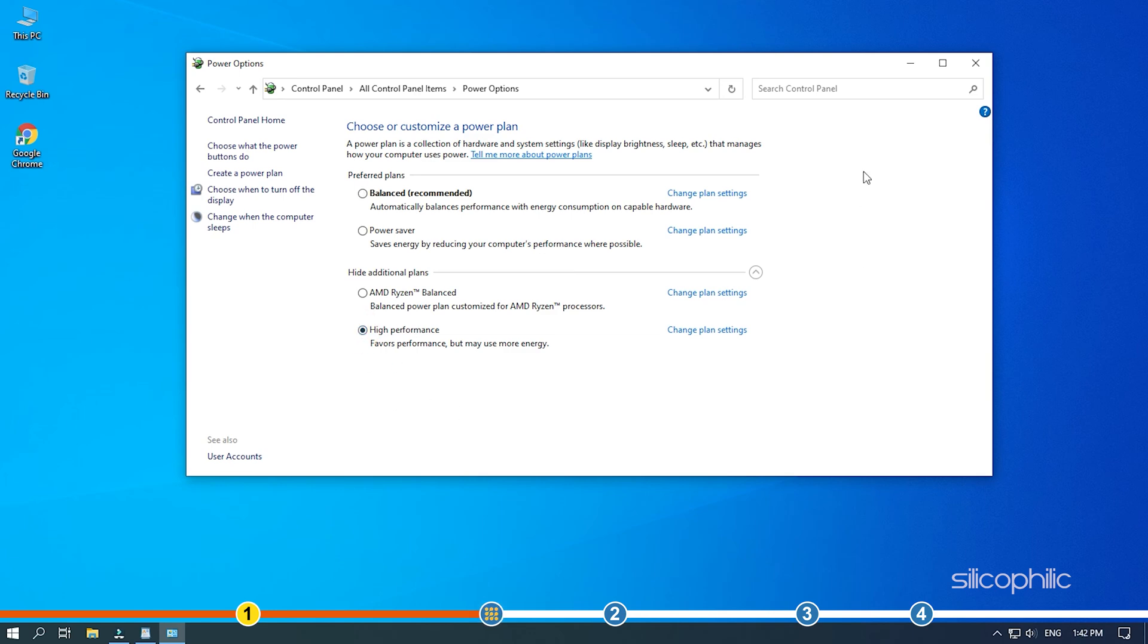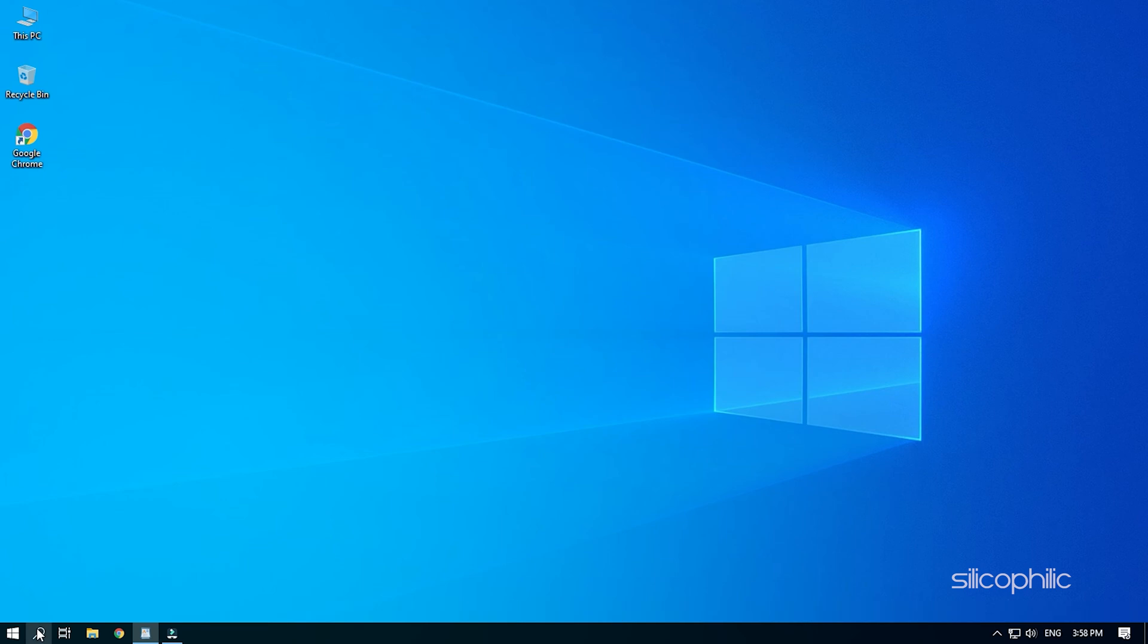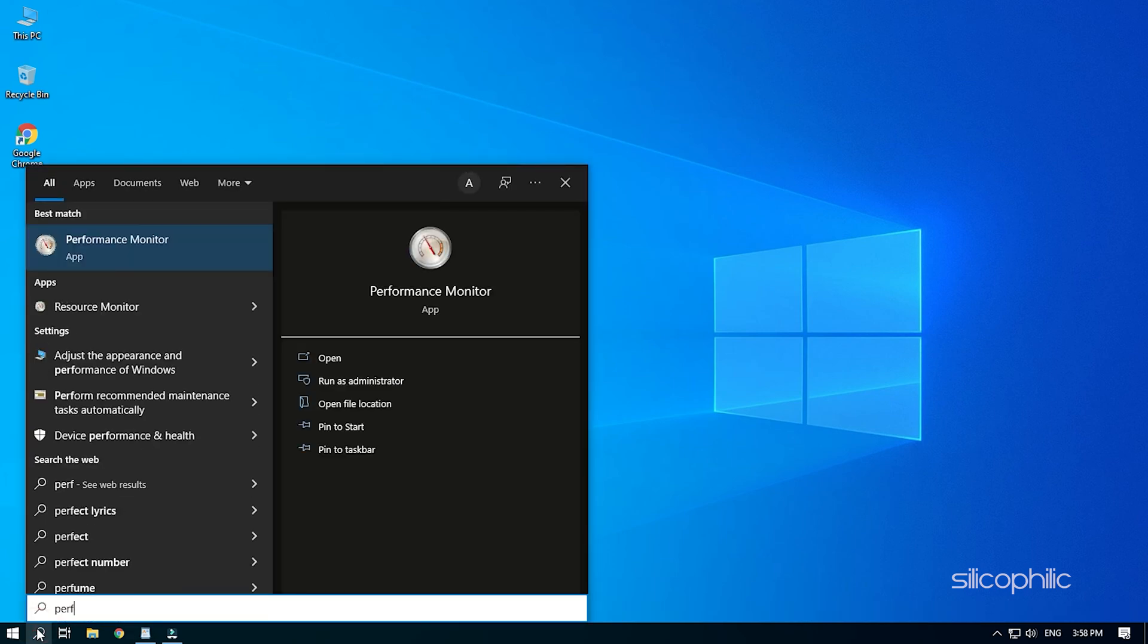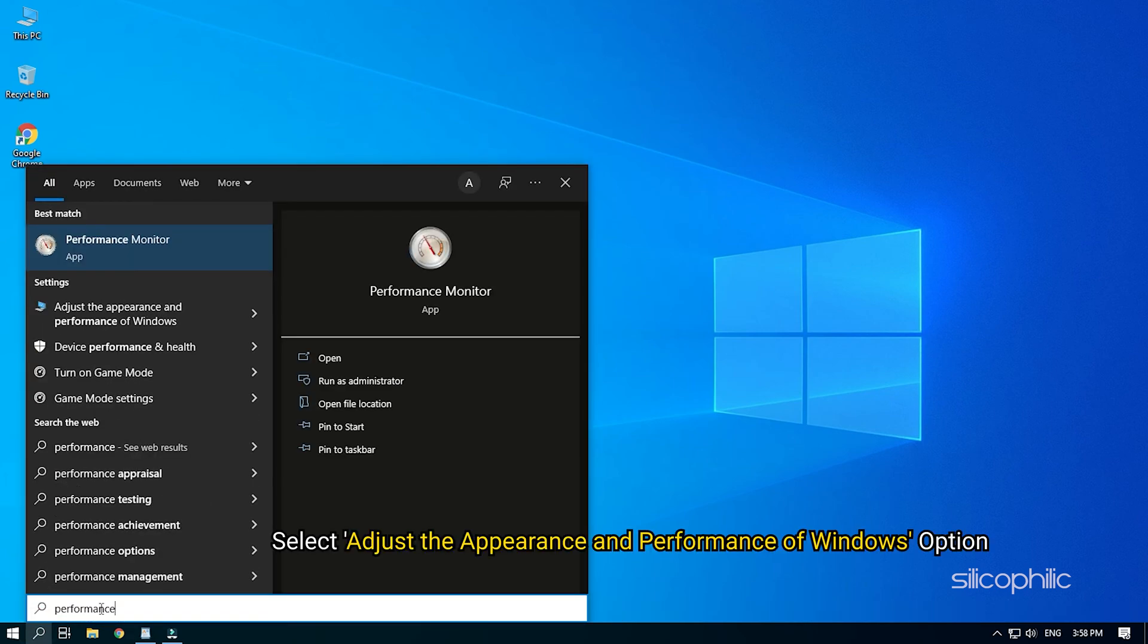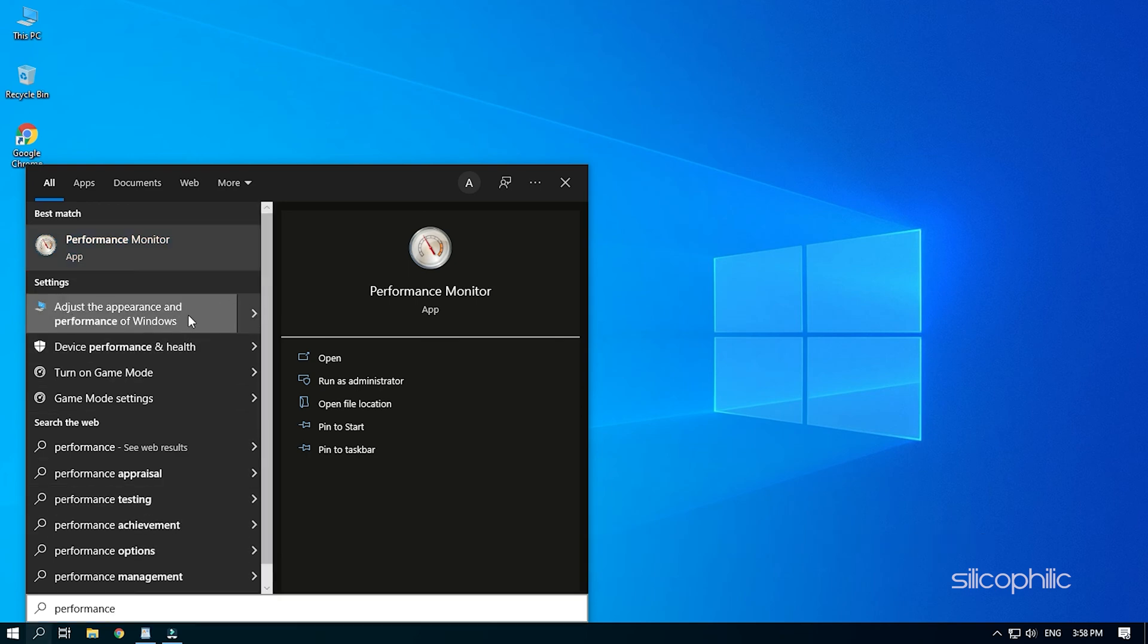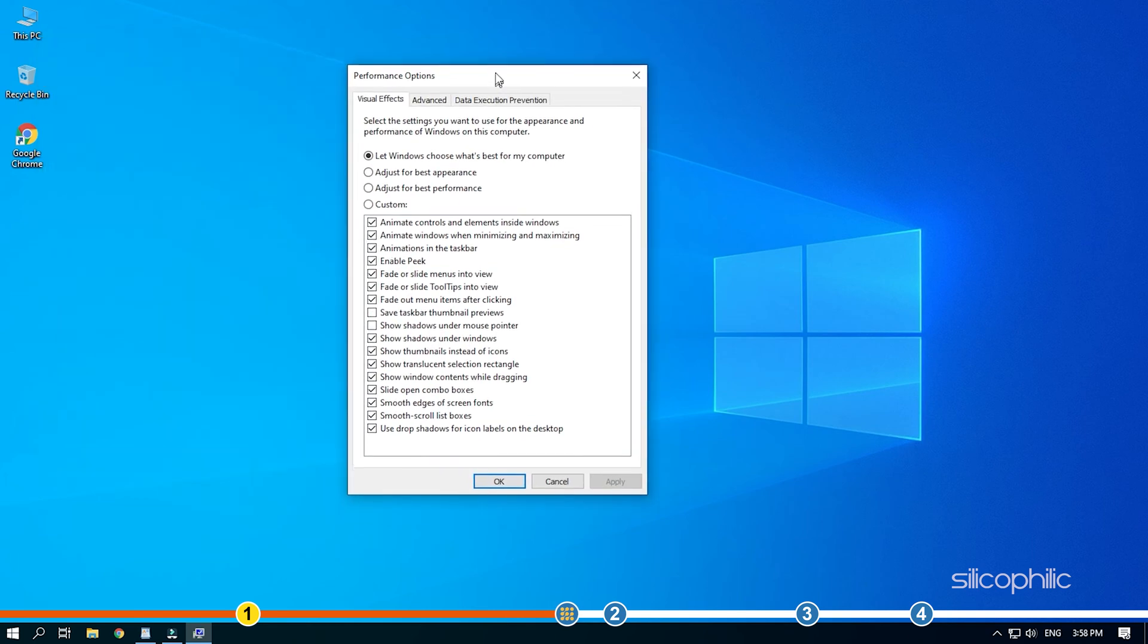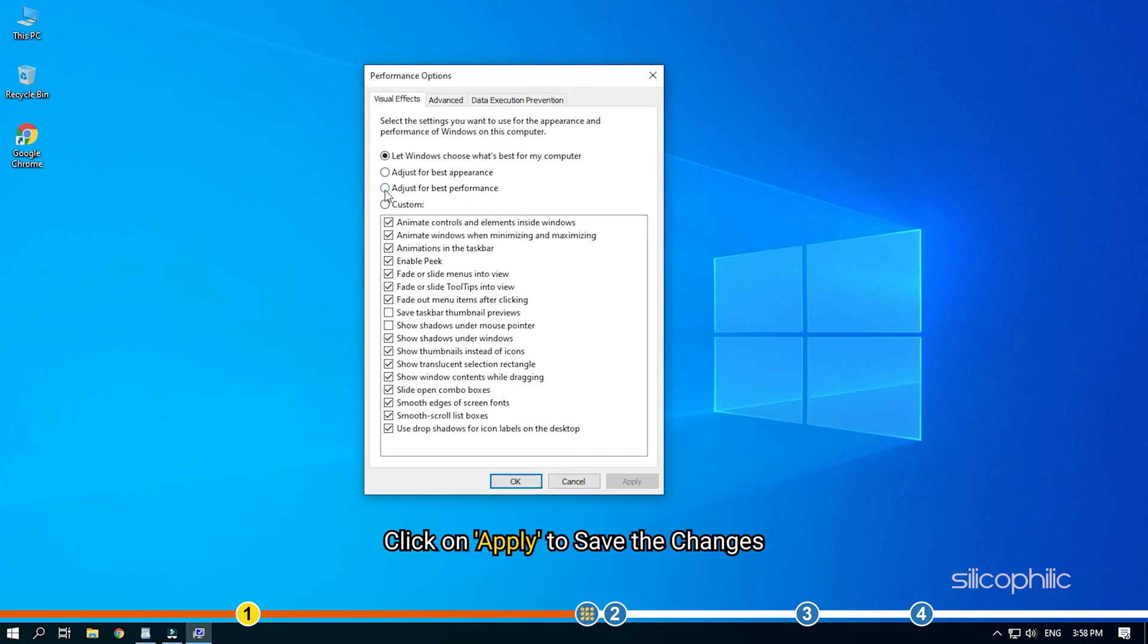Now, close the window and search Performance in the Start menu. Select Adjust the Appearance and Performance of Windows option. Select Adjust for Best Performance button and click on Apply to save the changes.